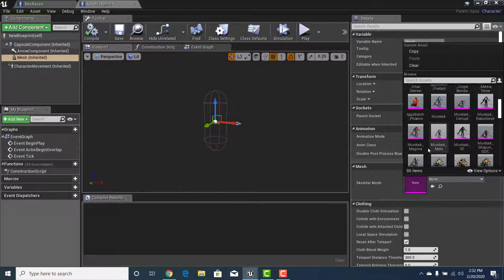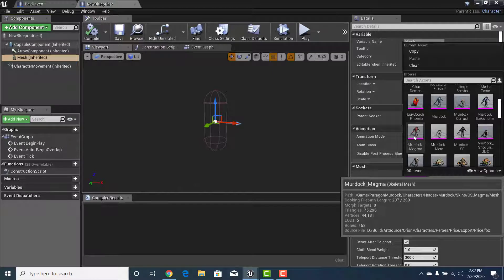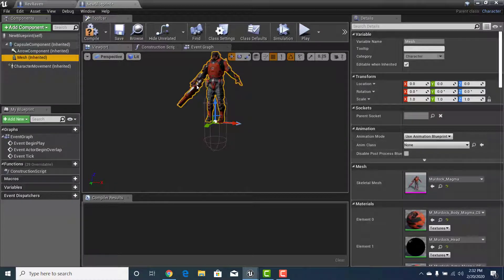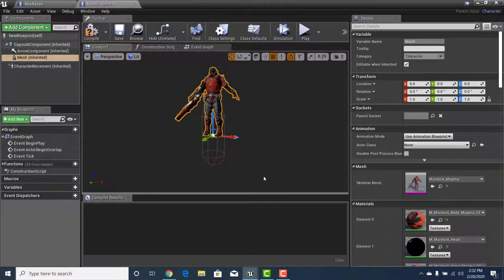I'm going to use Murdoch — I like the one with the red look. Click on that. If this is your first time bringing it in, your compilers are going to kick in and lock you out of doing anything, so just be patient, pause the video, wait for your compilers to finish, and then proceed.